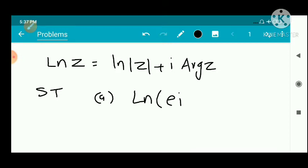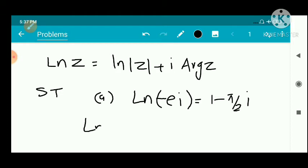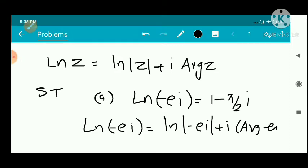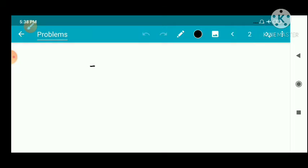The first problem is to show that Ln(-ei) equals 1 minus πi/2. By definition, Ln(-ei) equals log mod of (-ei) plus i into the argument of (-ei).